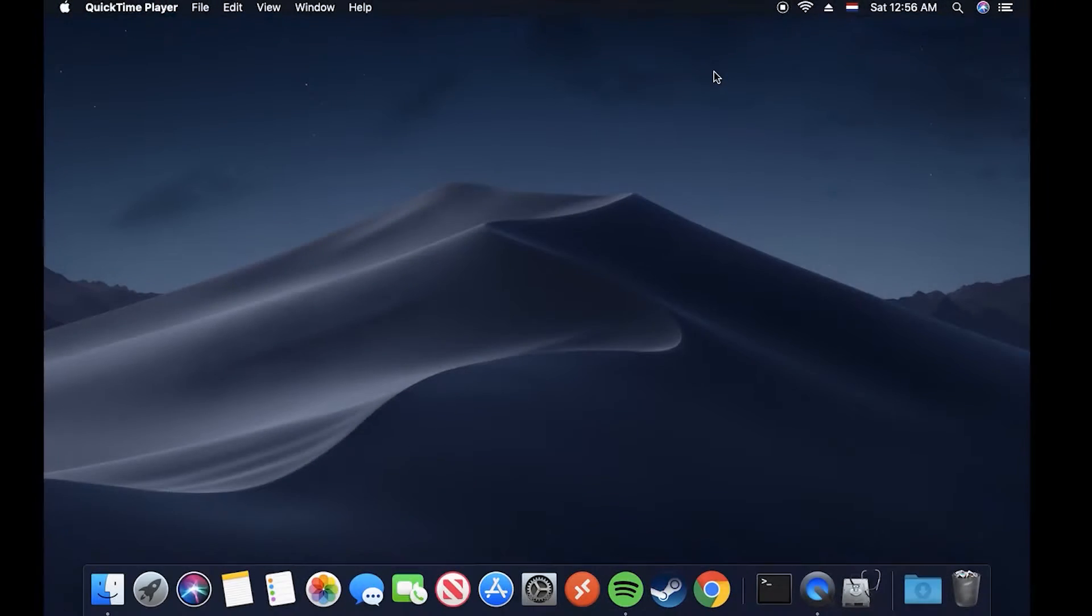Hi what is up people and welcome to a brand new video. Today I will be showing you how you can backup your Mac OS device to a Windows shared folder. Now there's a couple of steps you'll have to do but these are not that hard and I will try to explain them as well as possible.